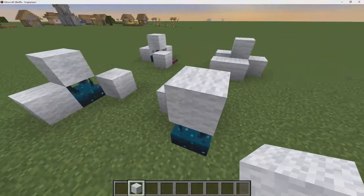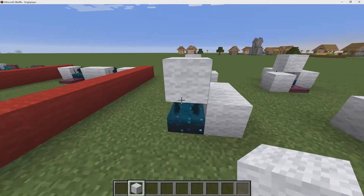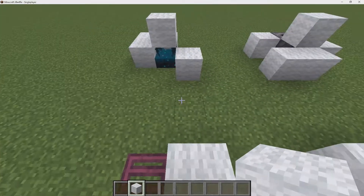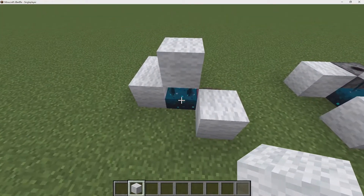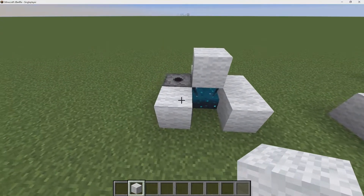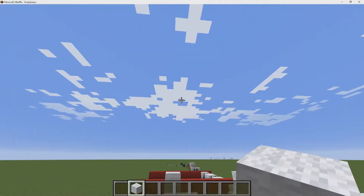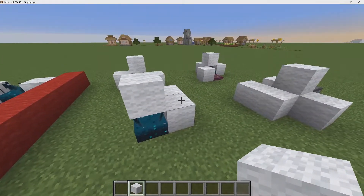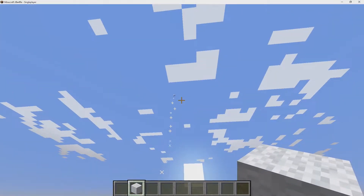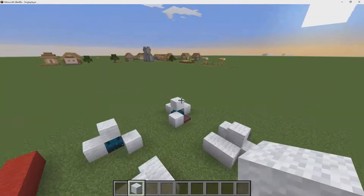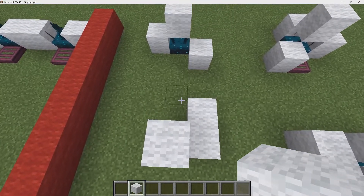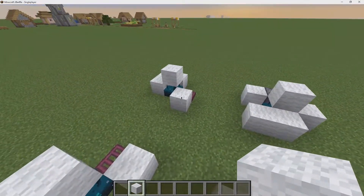Here we have a little firework display demo. A sculk sensor detects a vibration and sends a signal, which activates a trapdoor. That trapdoor causes a vibration, which activates a second sculk sensor, and then that activates a dispenser that shoots off a firework. If I step on this — as you can see, it shoots off a firework. I think this is really cool because you can use wool to direct the vibration in a specific direction.